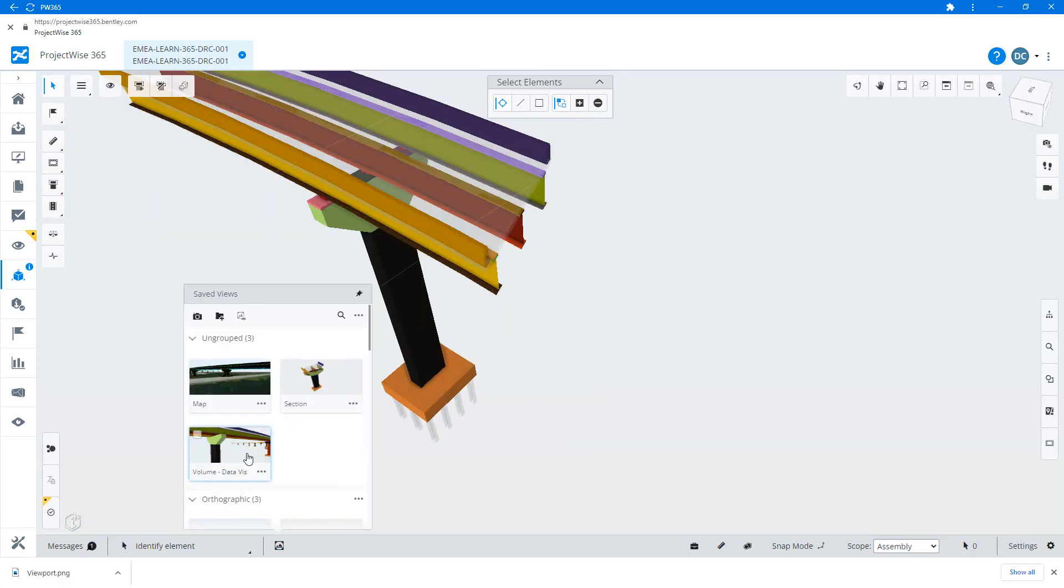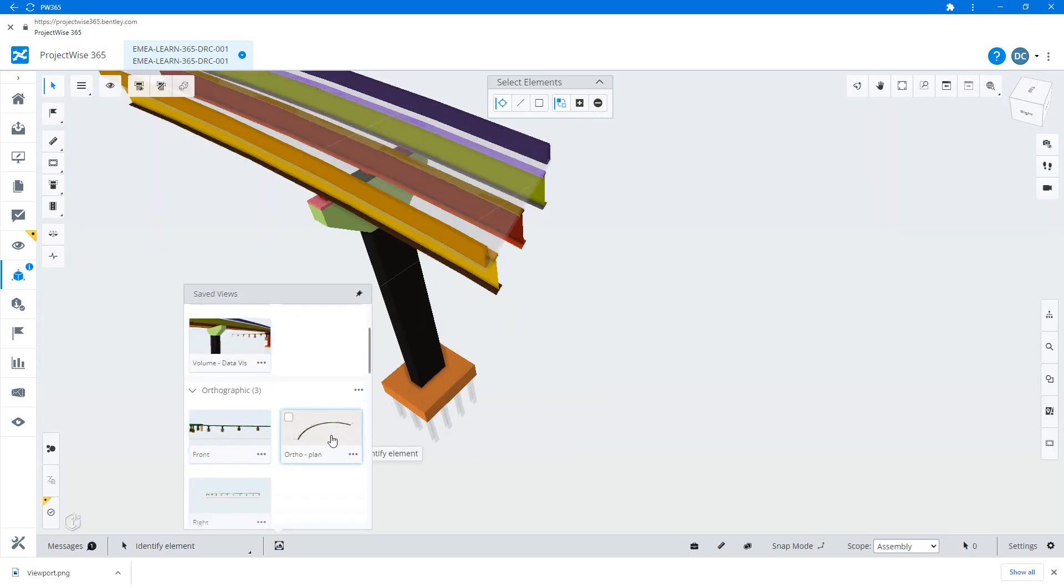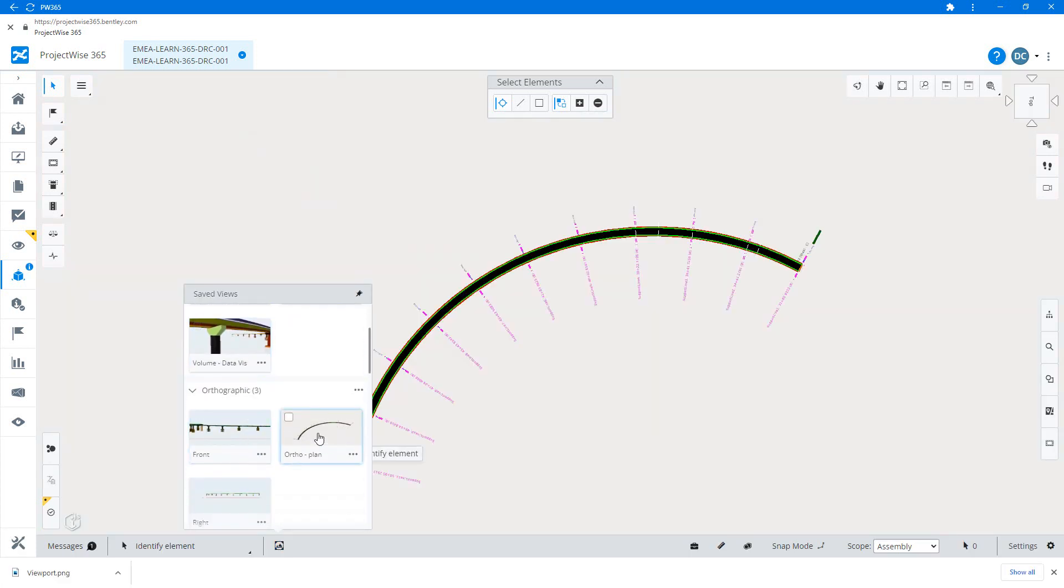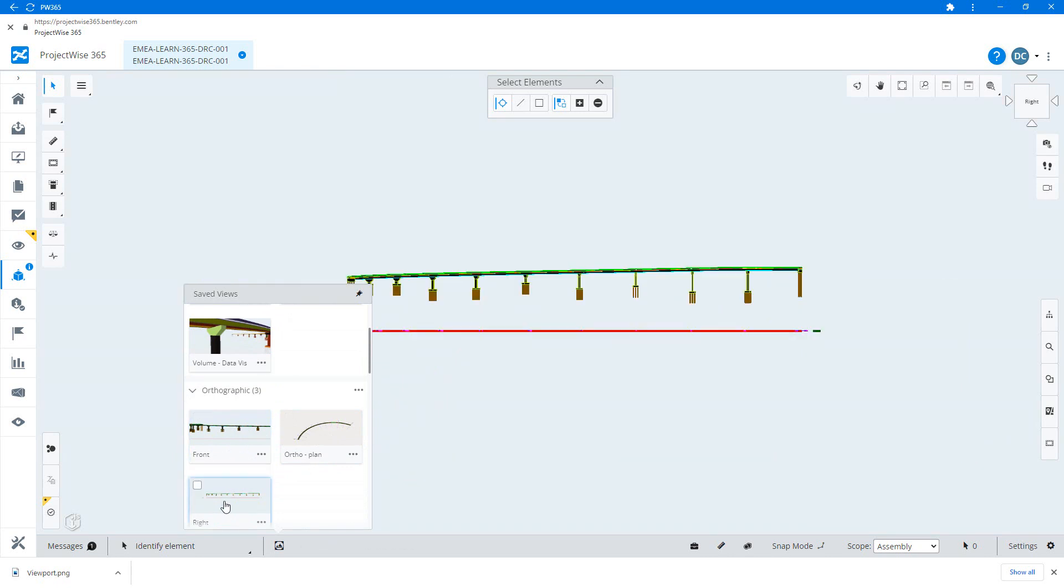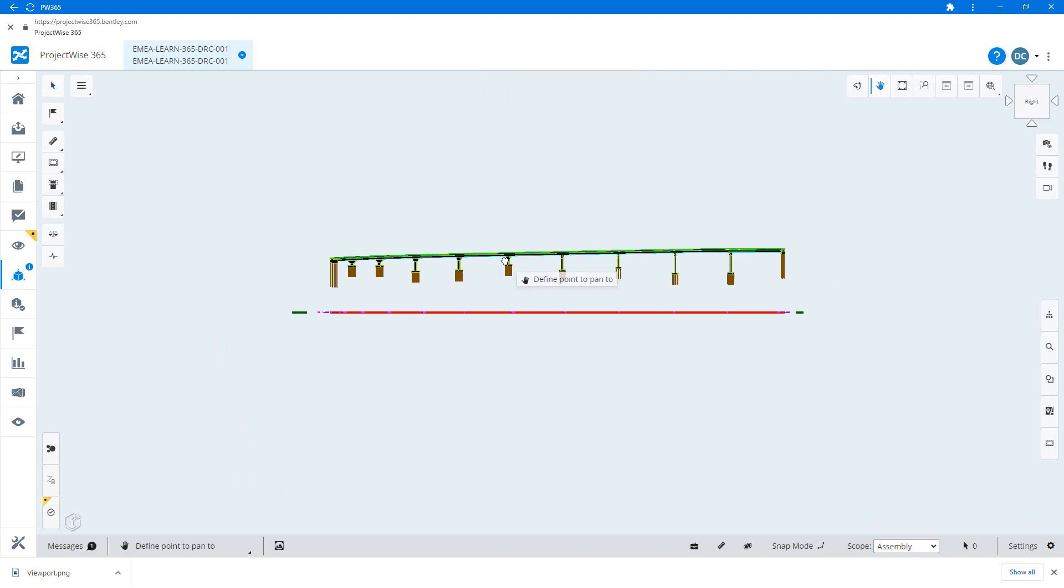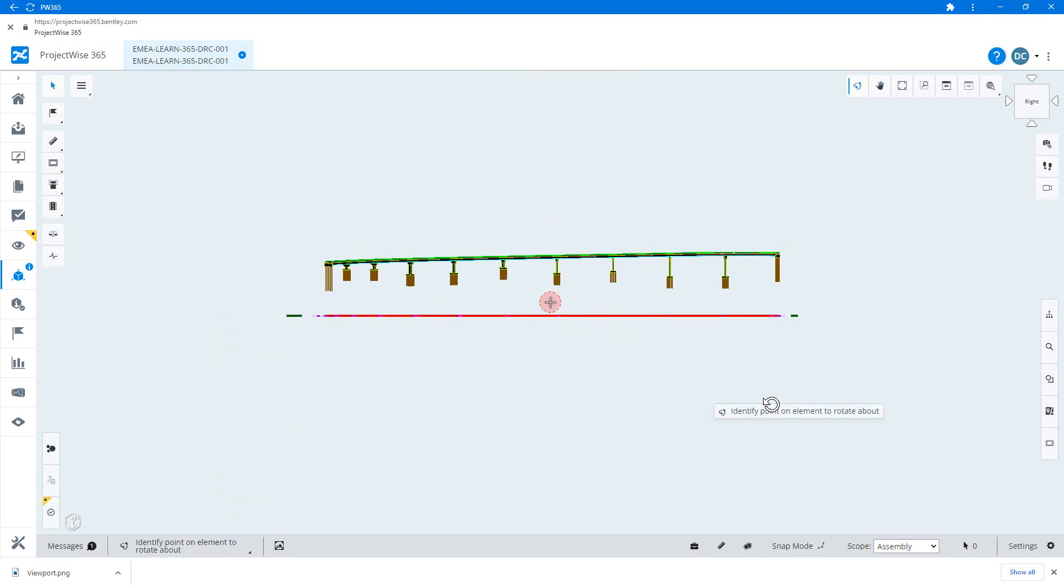Saved views can be pre-published in the design application, which then comes through into the iModel, or they can be created directly within the design review interface.